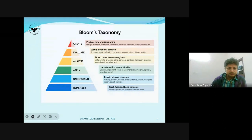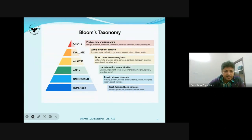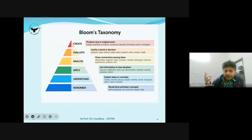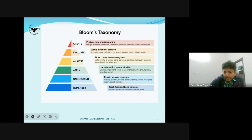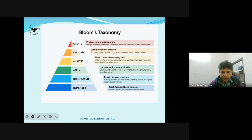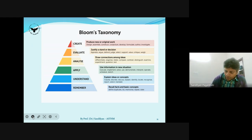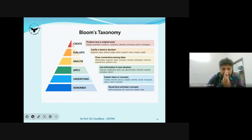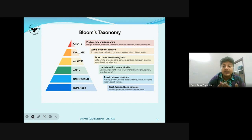In Bloom's taxonomy, the lower order is remembering and understanding — students recall facts and explain ideas or concepts. Our target is to move students to the middle order: apply and analyze, where they use information in new situations and draw conclusions. Finally, we move them to higher-order thinking: they evaluate given options with logical reasoning, and the ultimate goal is helping students create new knowledge for the entire group.